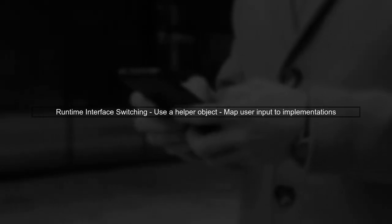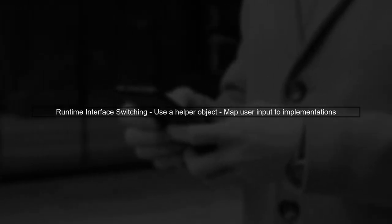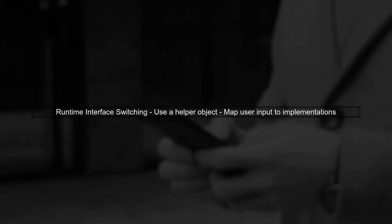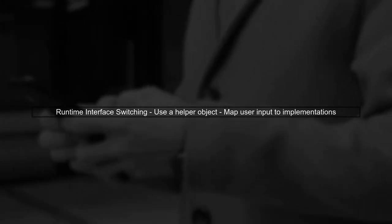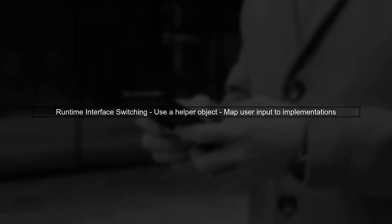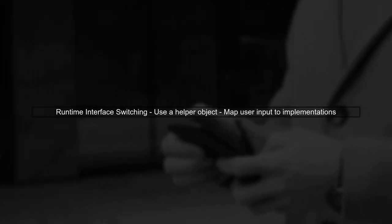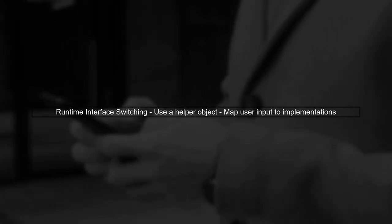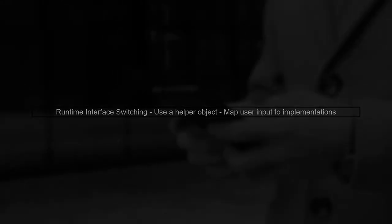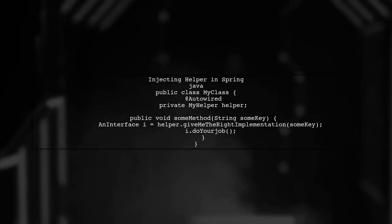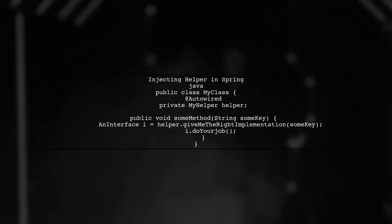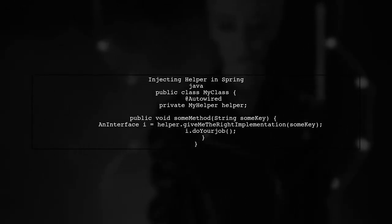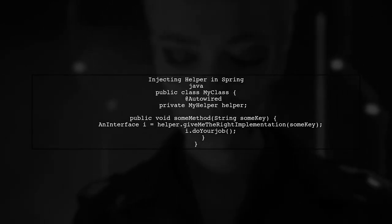As a Java developer, you may often need to switch between different implementations of an interface at runtime. This can be achieved using a helper object that maps user input to the appropriate implementation. In Spring, you can define this helper as a bean and inject it wherever needed. Here's an example of how to set this up in your class.